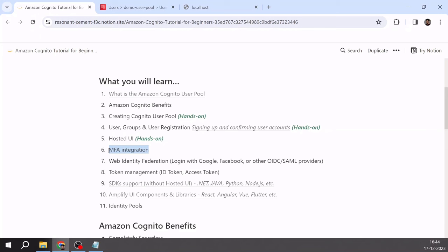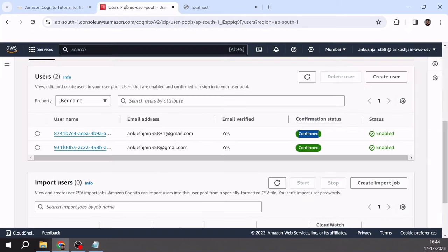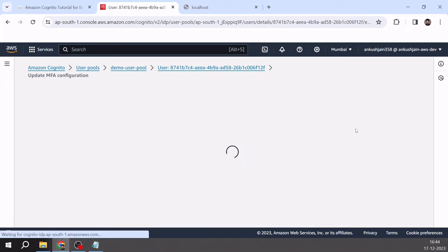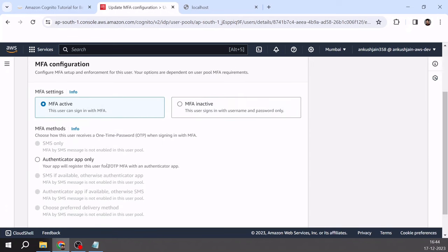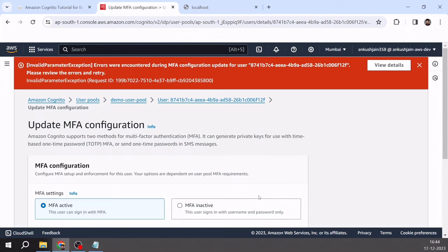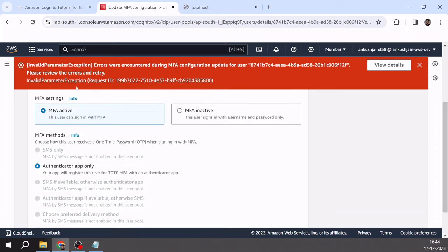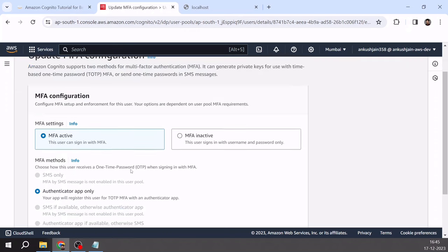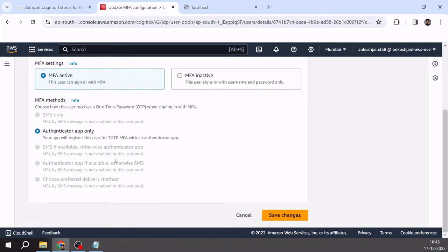Moving to MFA integration: we had enabled optional MFA at the user pool level. You can select a user and click update MFA configuration to make MFA active for that particular user, selecting authenticator app only. If you store users' phone numbers, you can also enable MFA with SMS, but you will be charged for SMS messages sent by AWS to your registered users' mobile numbers.